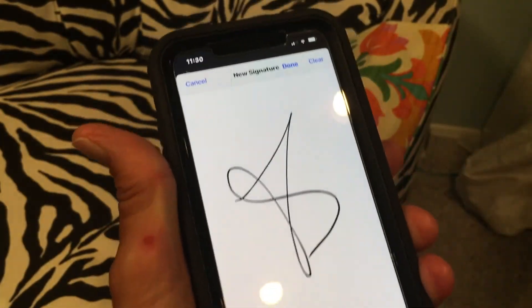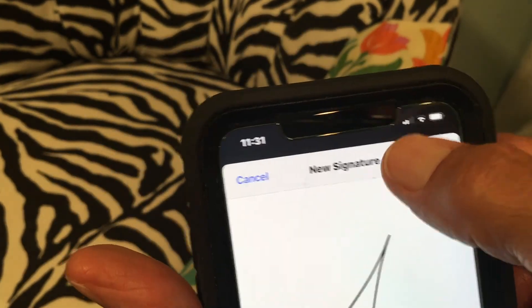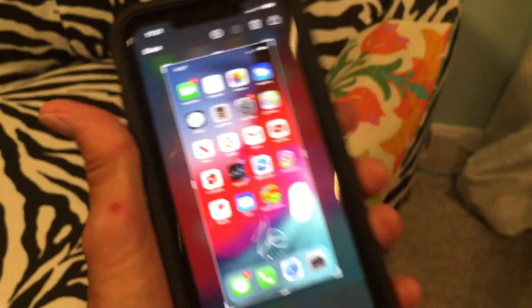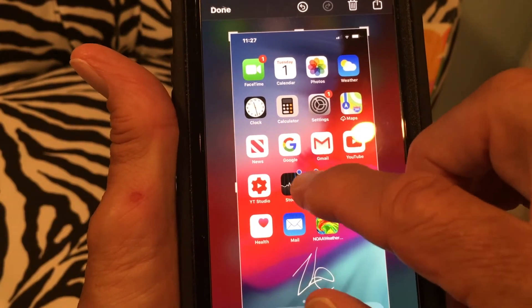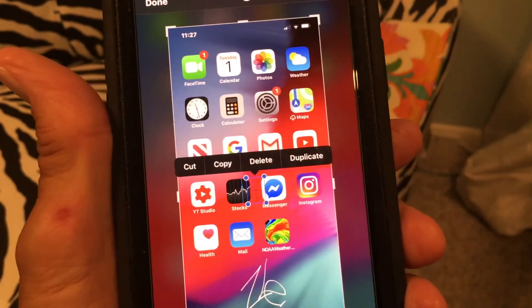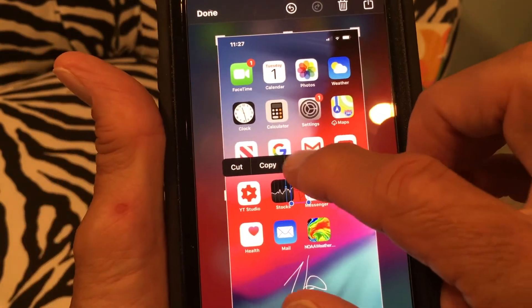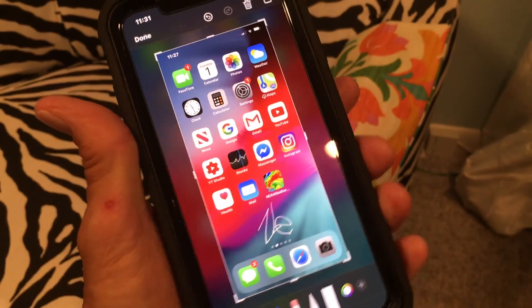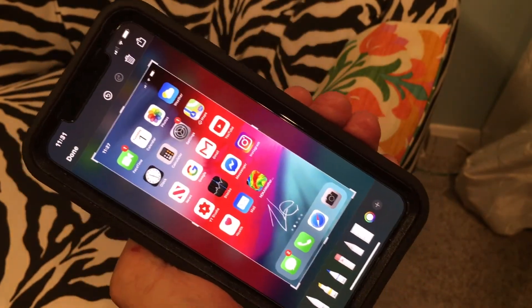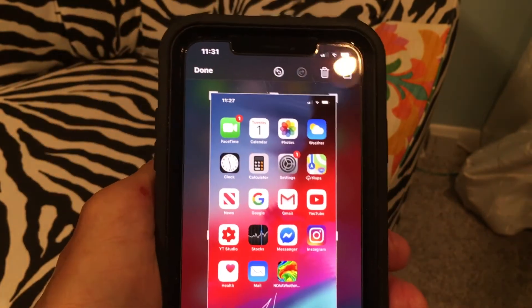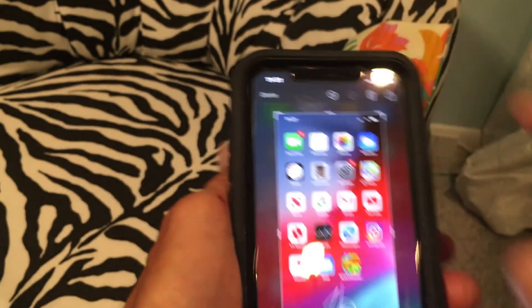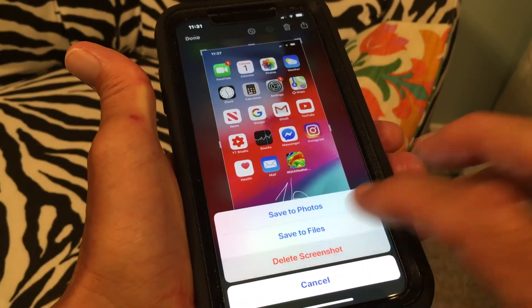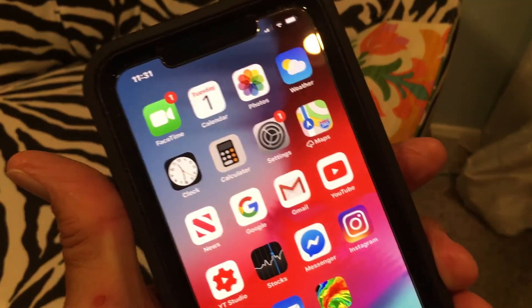If you want to add a signature, go like that, it gives you another field, and you can do a new one. Hit done and it's in your field. If you don't want it, click on it, the toolbar comes up, and you can delete it. That's how you do a signature on your iPhone. If you like this video, please subscribe to my channel and check out my other videos. Peace out!